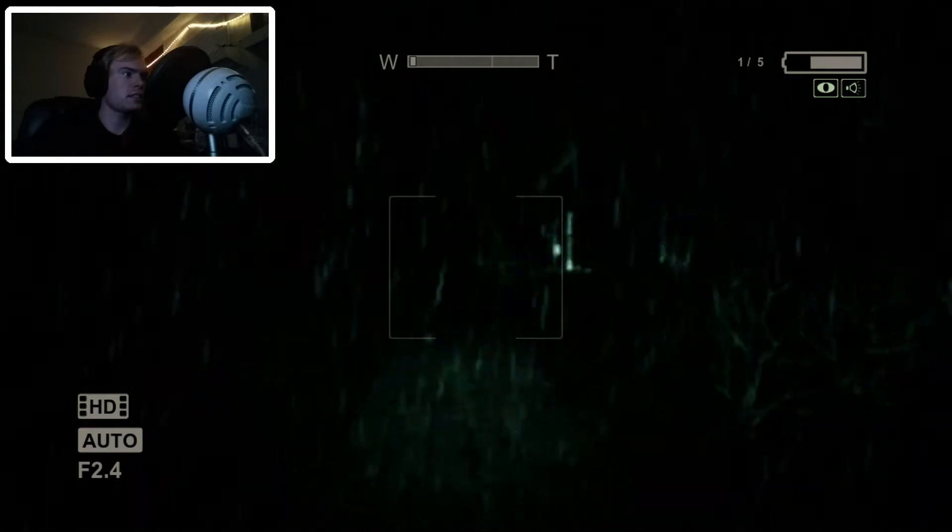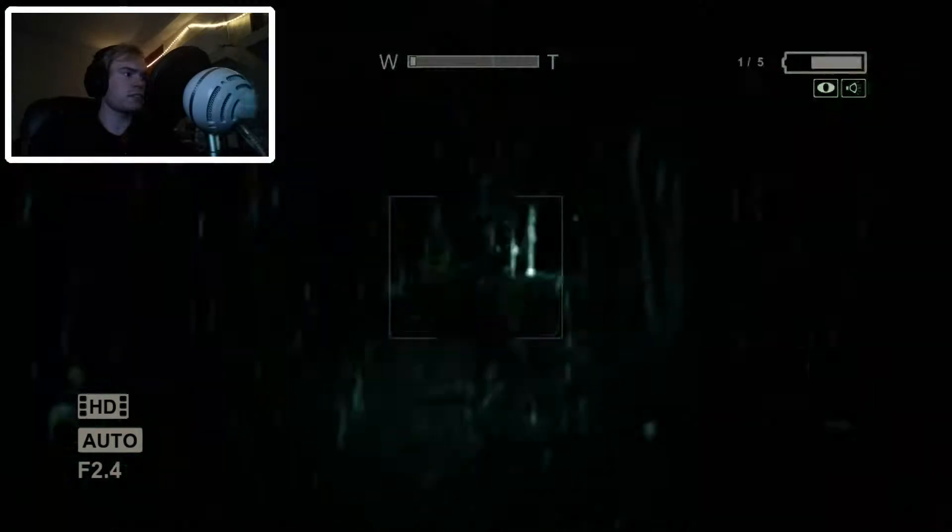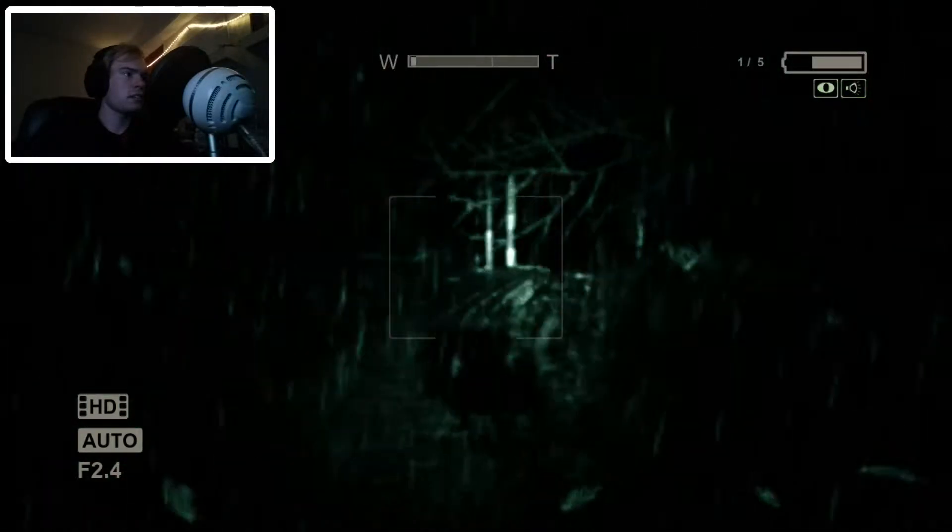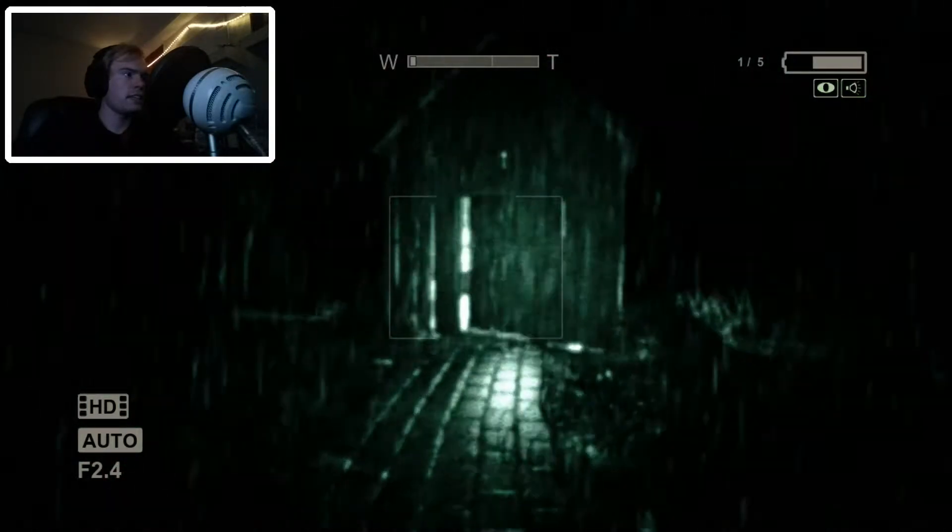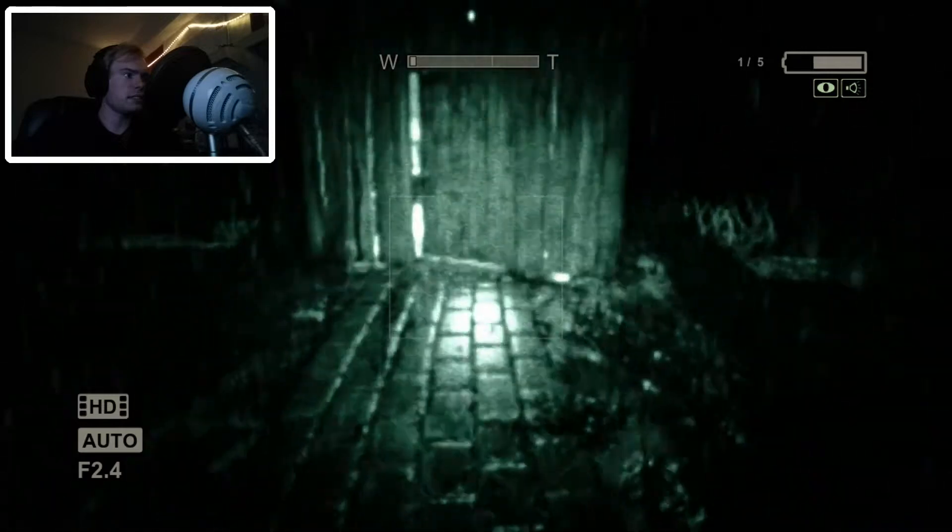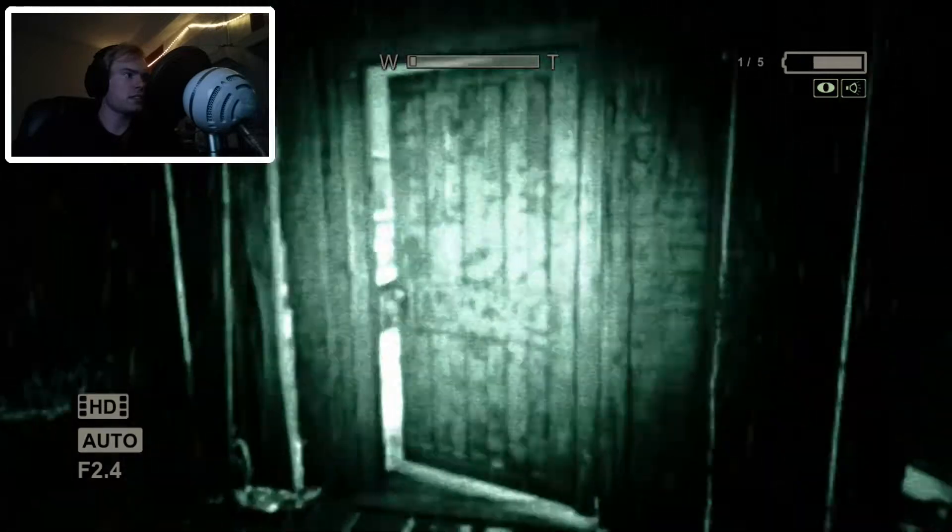It's hard to... Okay, there's something over here. Maybe there's a key in here? It's a little shed.